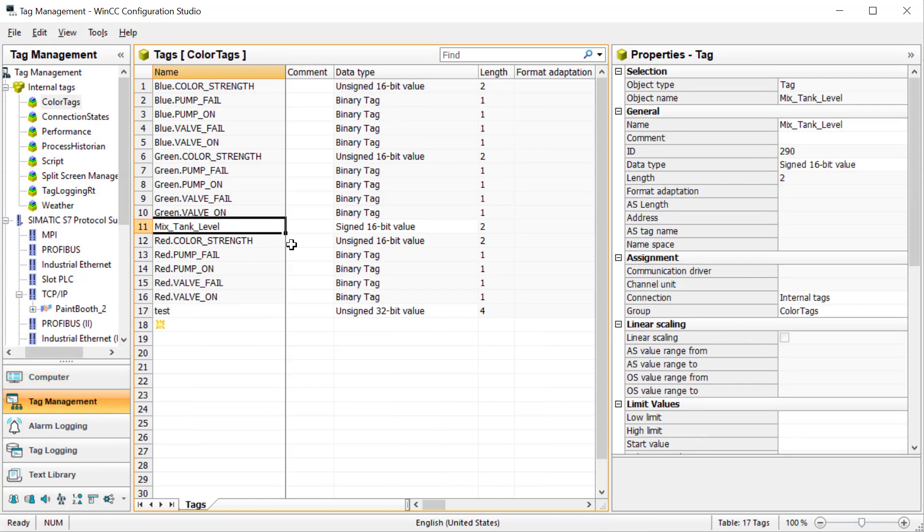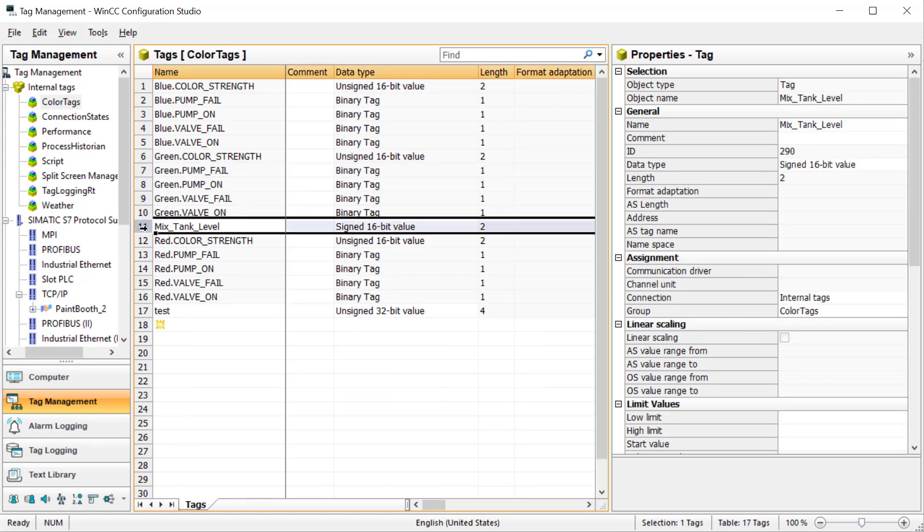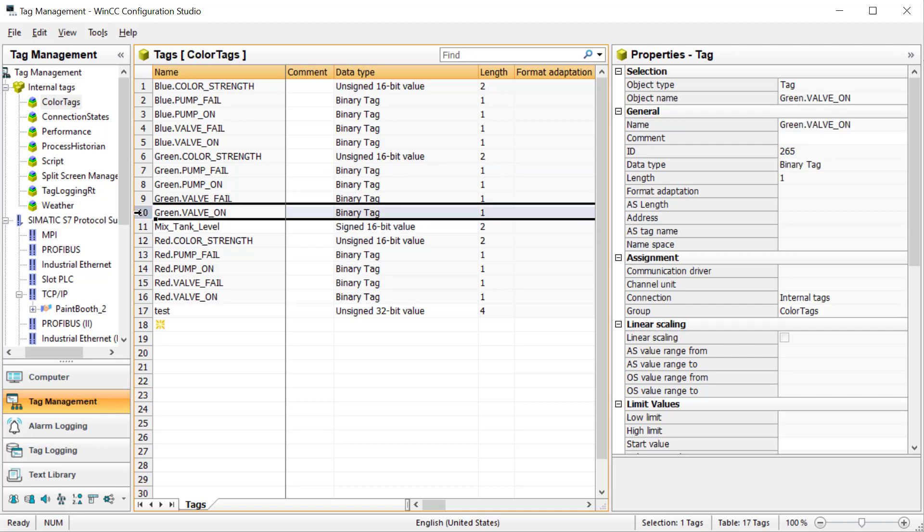Under tag management, if the green pump fails, maybe we want to know what the level in the tank is and whether our green valve is on or off. Those are the two tags we're going to take a snapshot of and pull into our alarm message.